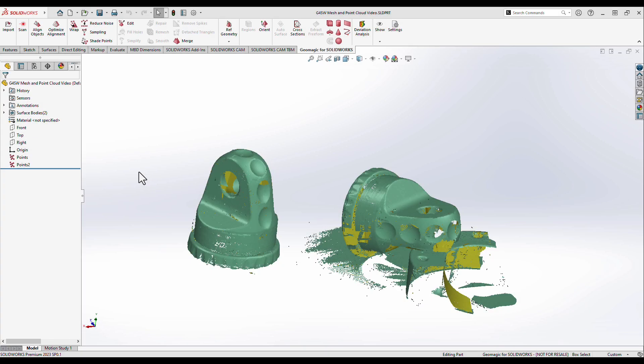The beginning of any scan-to-CAD workflow starts with creating and processing scan data. The Geomagic for SOLIDWORKS plugin has an excellent set of tools for processing different kinds of scan data into the mesh foundation needed for a successful reverse engineering project. It is worth noting that the Geomagic plugin even supports this workflow one step earlier, with the ability to scan directly into the software using many industry standard scanning devices.